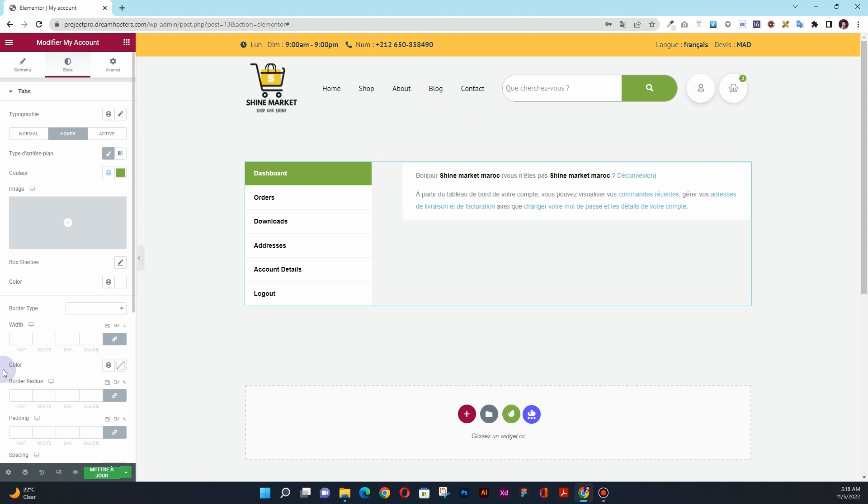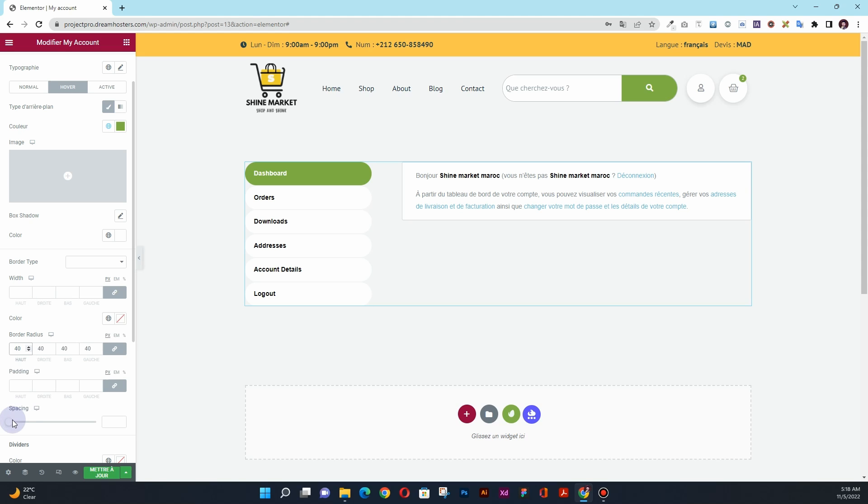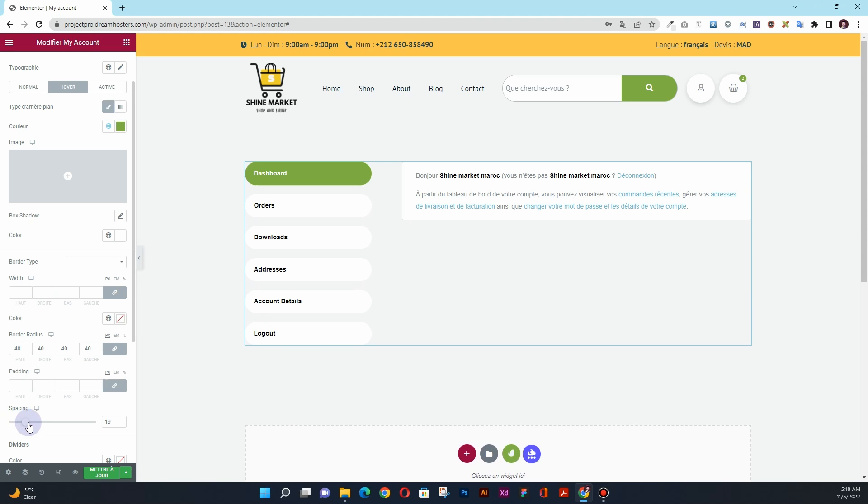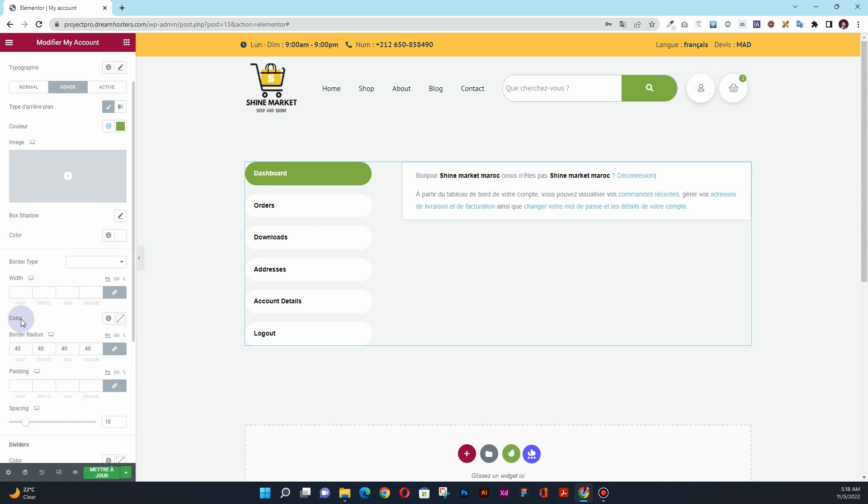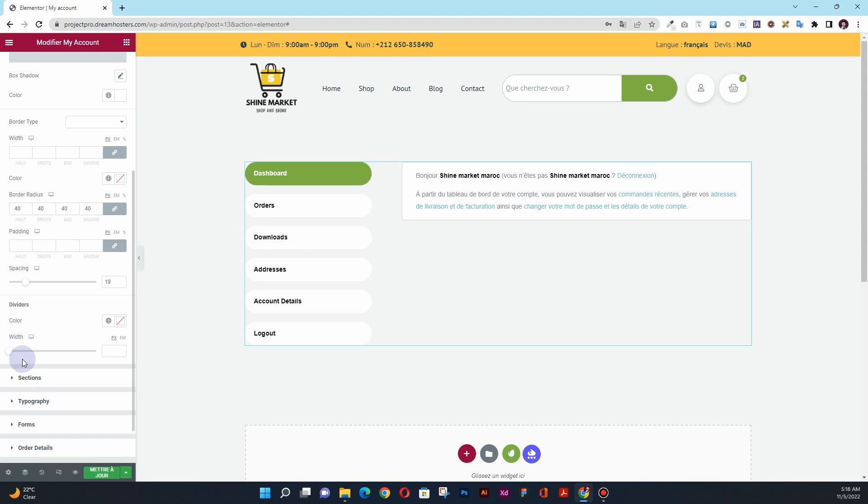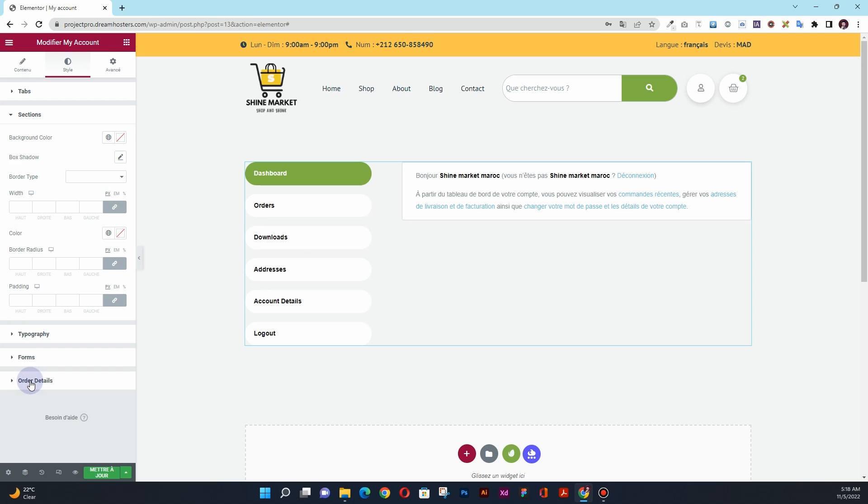The next thing that I want to do is to add the border radius of 40 pixels here. And then I want to add some spacing between these items. So now you can see we have this spacing here.